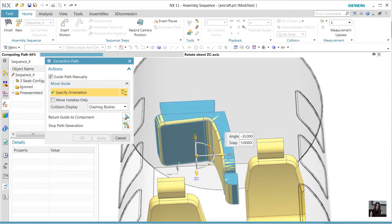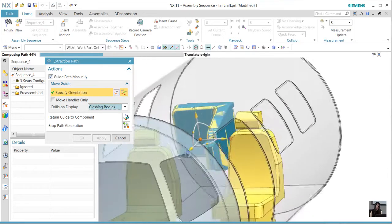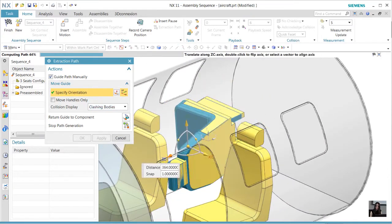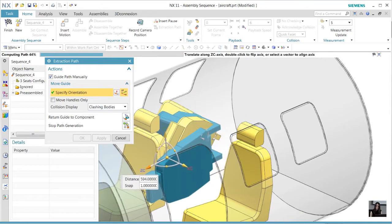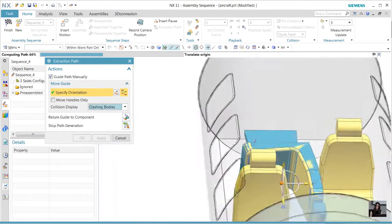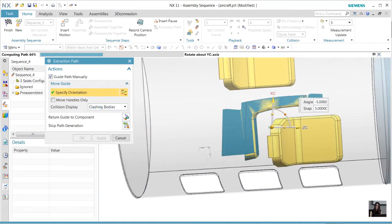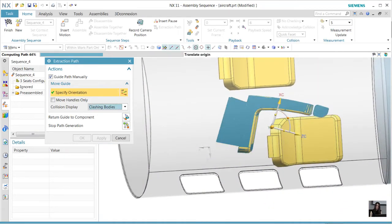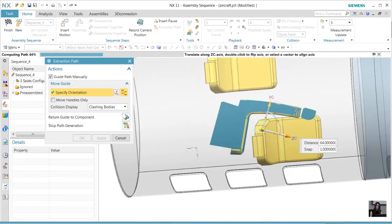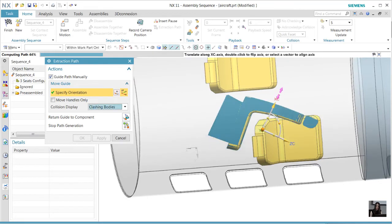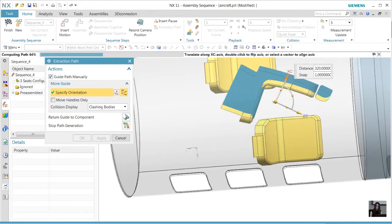As we start to manually move the seat out, we begin to see a potential result. Once that position is understood by the software, the system is going to solve it automatically and put the seat in the final destination for us.